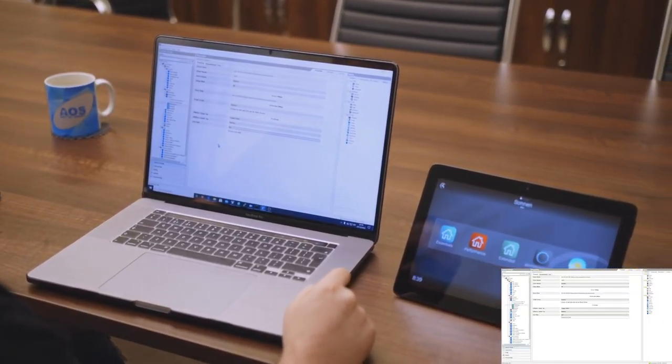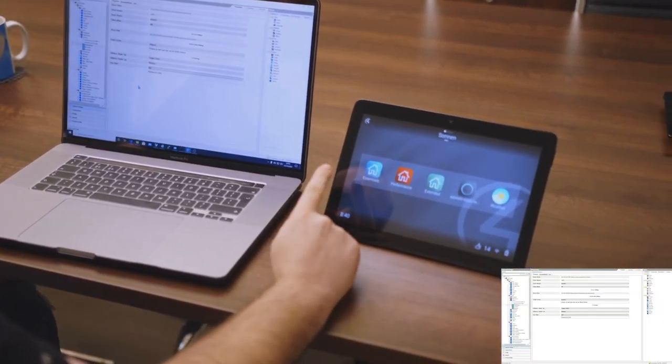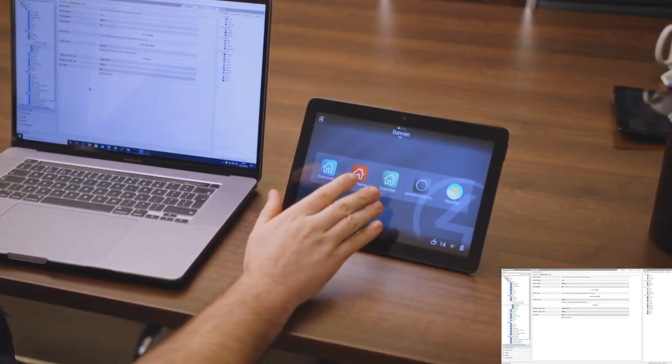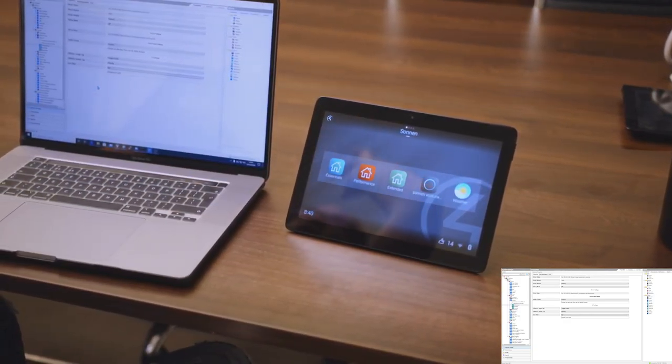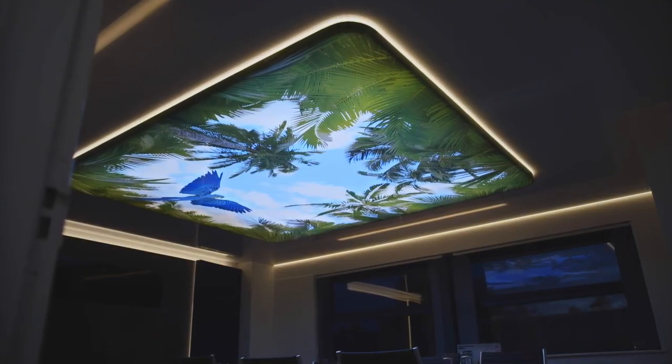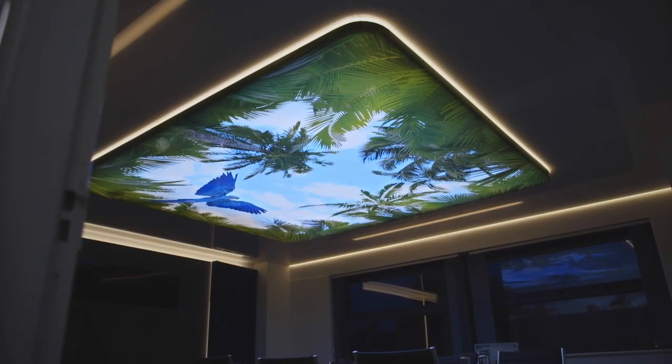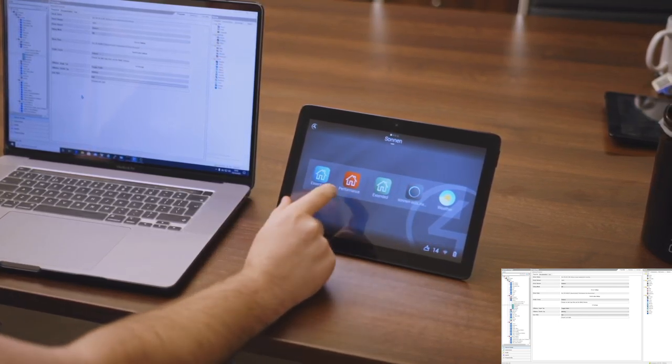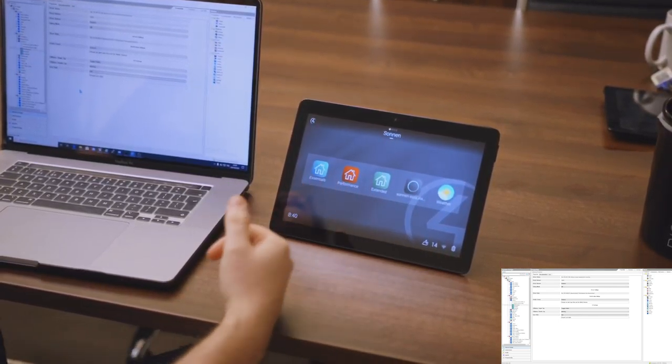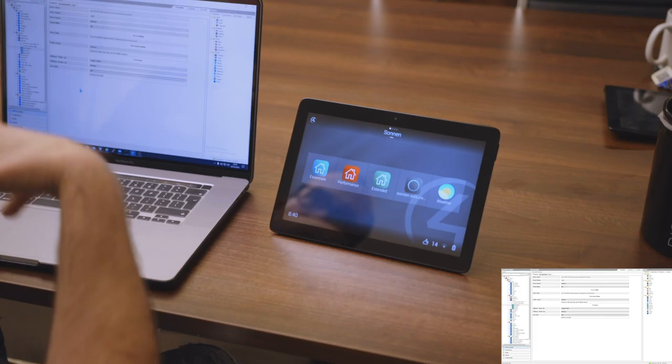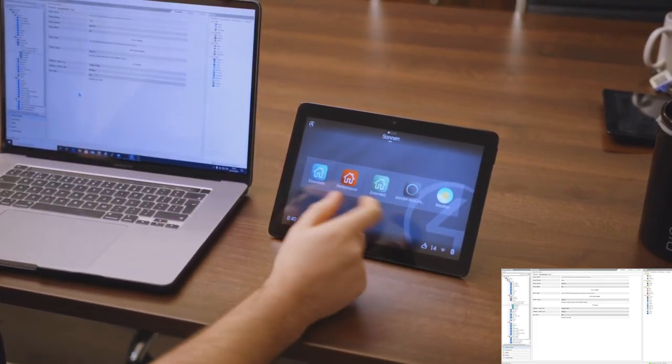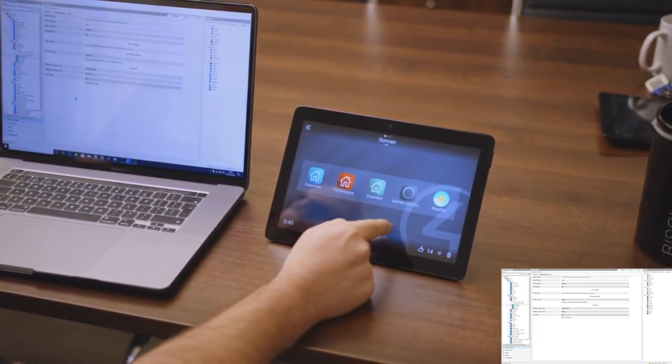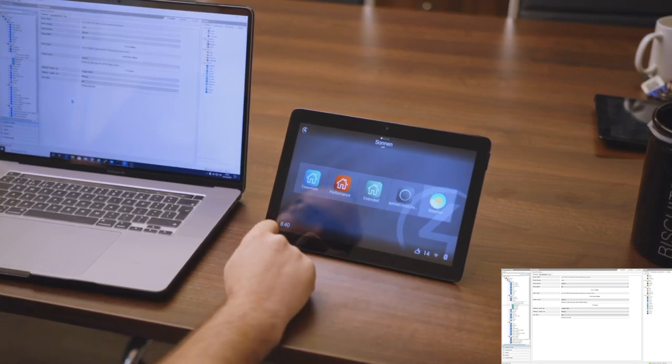This is our Sonnen room, so we've got our Essentials, Performance, and Extended. Now I'm not sure which of you have seen before our special ceiling at AOS HQ, however, it's got a fancy DMX control lighting. So for purposes, I've been able to show you exactly how things work, and we've had the colors in the room change to change the status depending on what mode we've got activated.